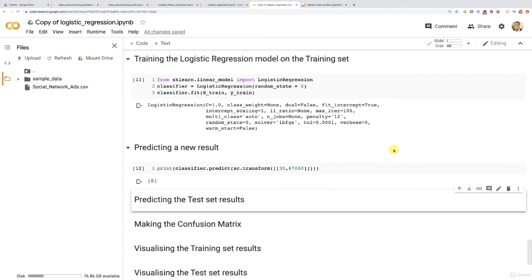Hello my friends! Alright, let's see if you got this right again. Predicting the test set results and displaying the vector of the predictions next to the vector of the real results, meaning the real purchase decisions.